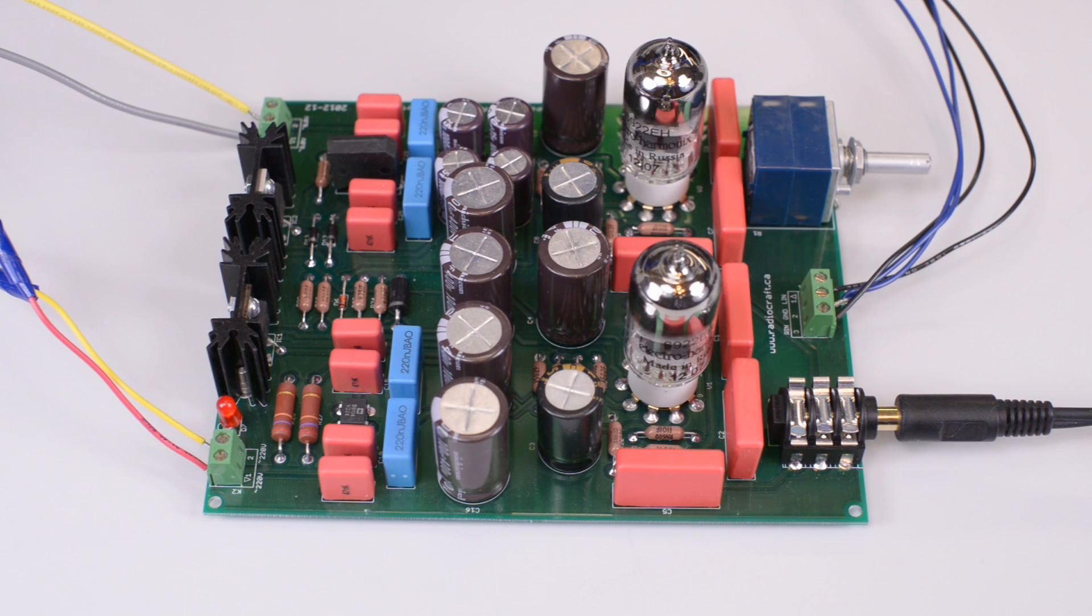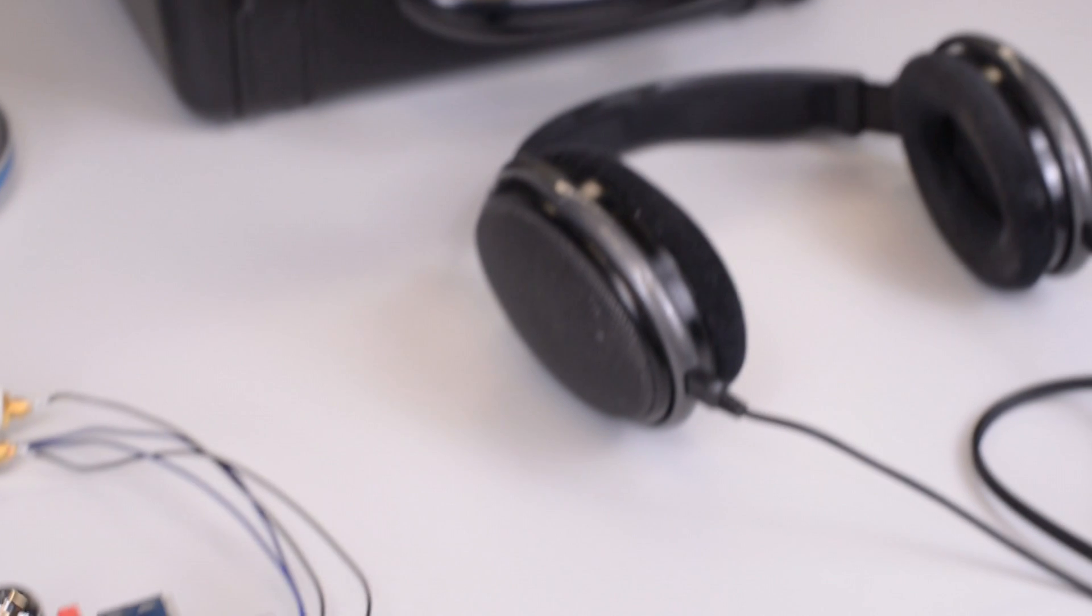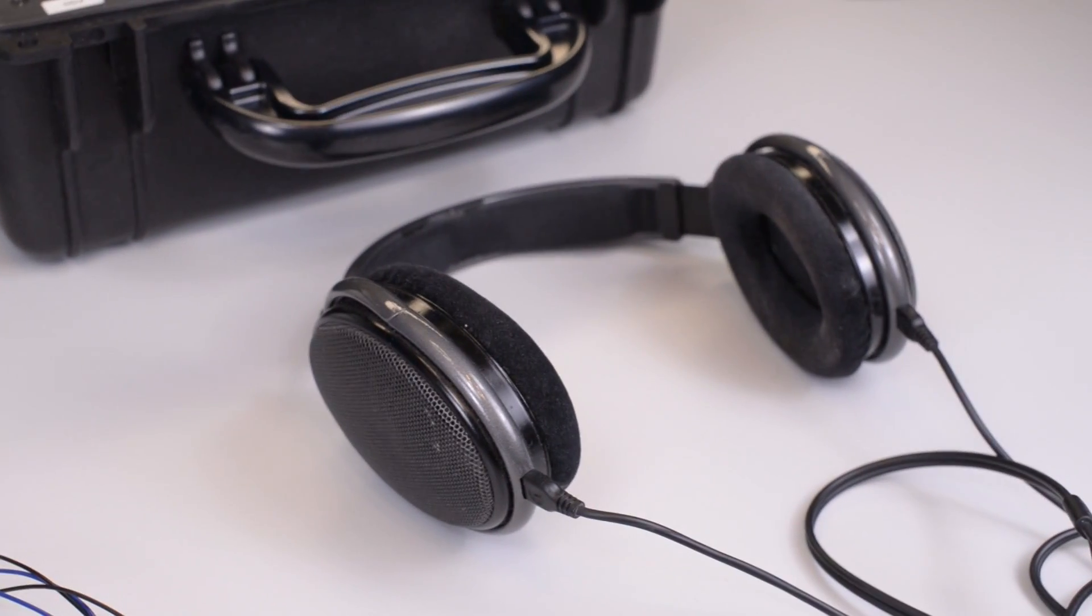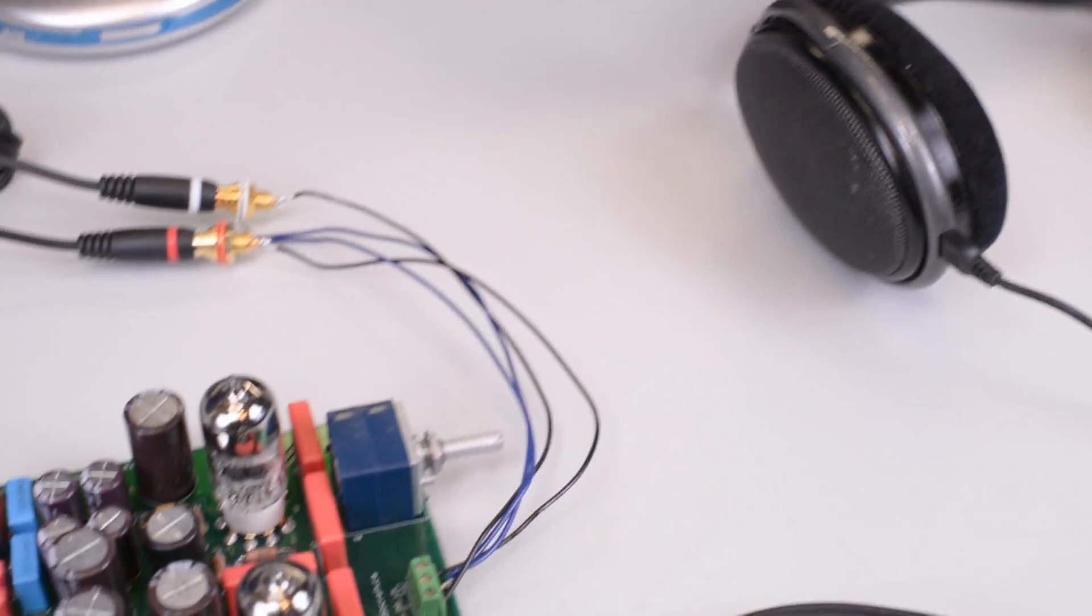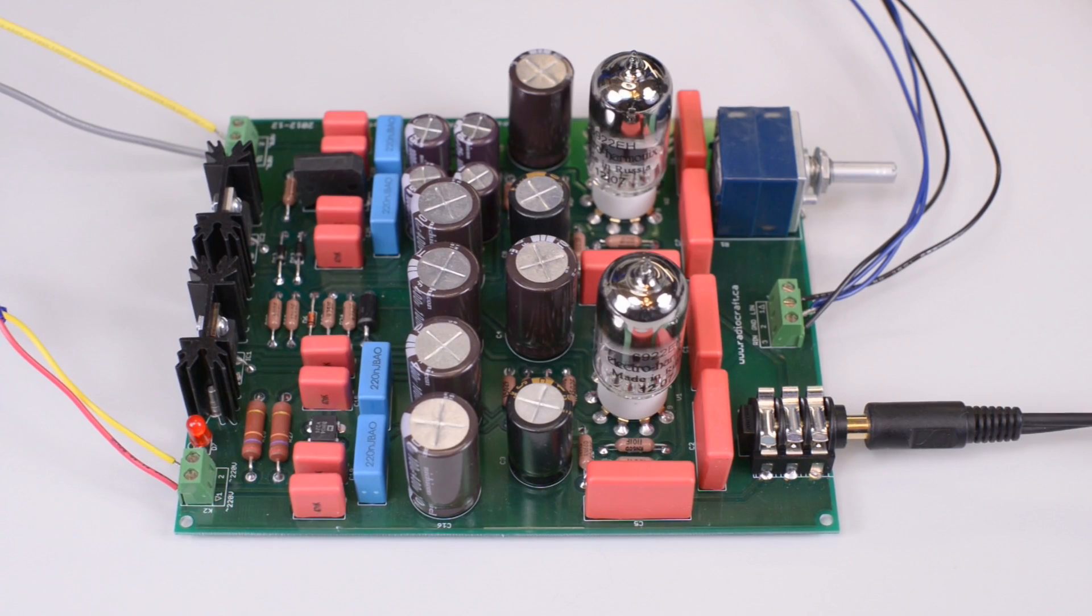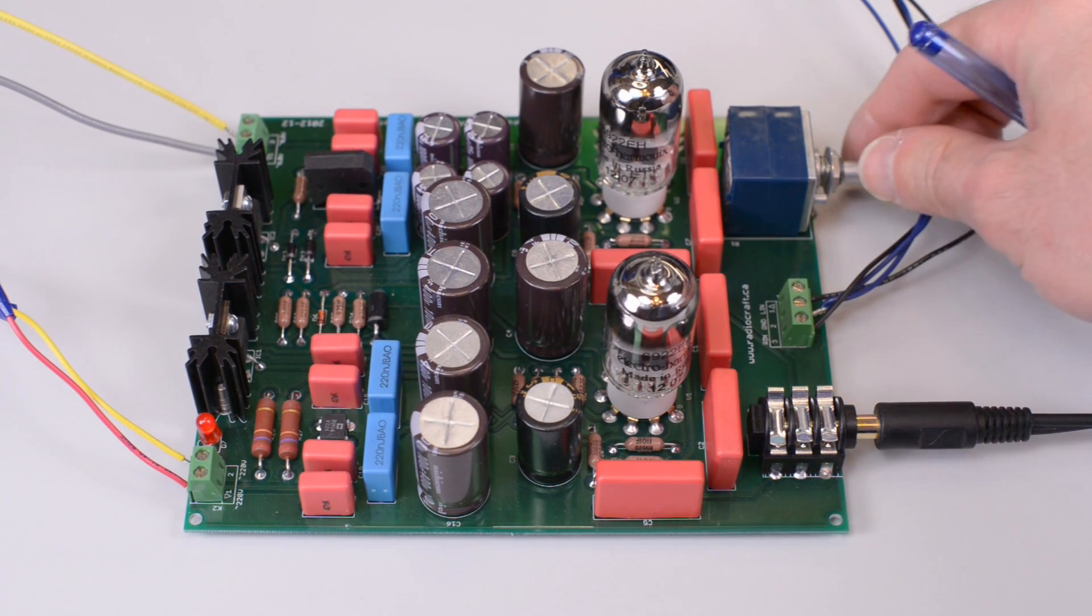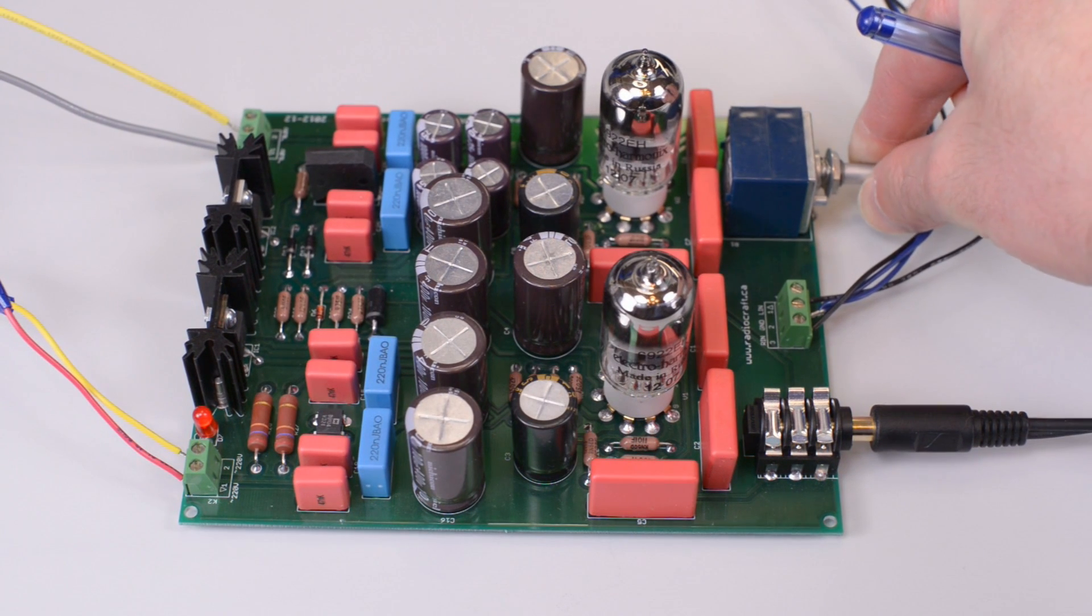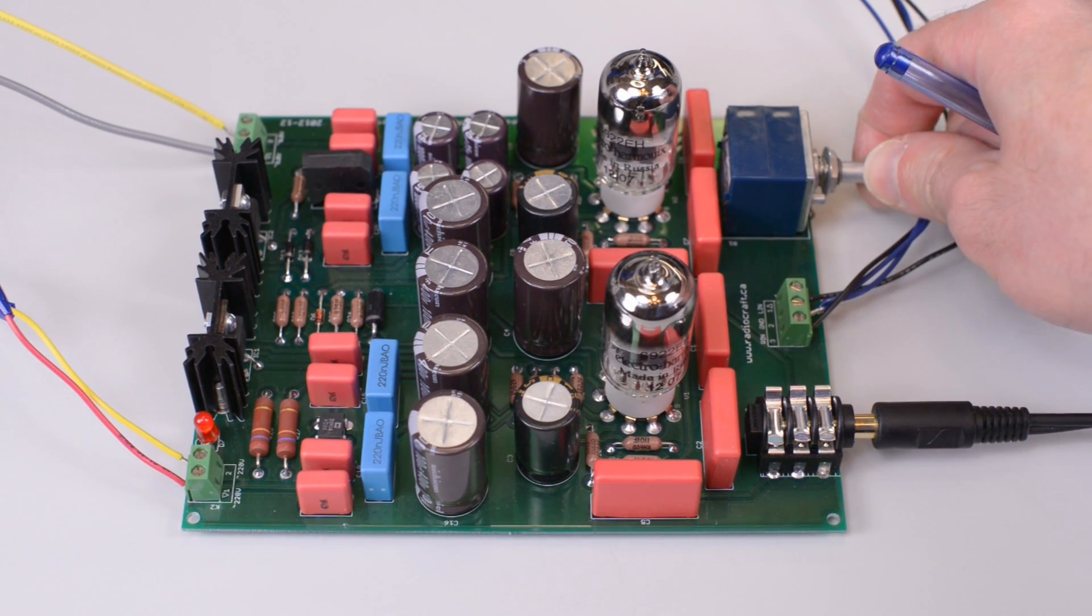This is at full power with the Sennheiser HD 650, 600 ohm impedance, at the full power of the amplifier. Now bringing it down to zero and bringing it up again to the maximum.